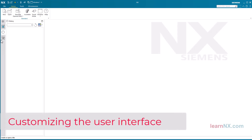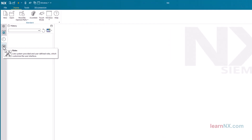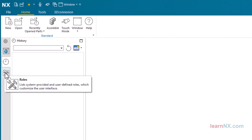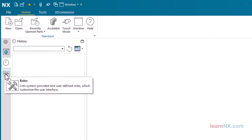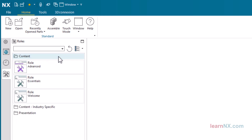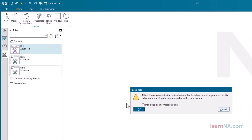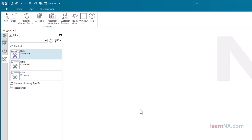Customizing the User Interface. Various user interfaces are saved in NX using so-called roles. Depending on the selection, the number of displayed commands is larger or smaller. To really be able to use all the options, you should select the most comprehensive role. Click on roles in the resource bar and select the advanced role in the content folder. Click OK in the information window to confirm the selection.